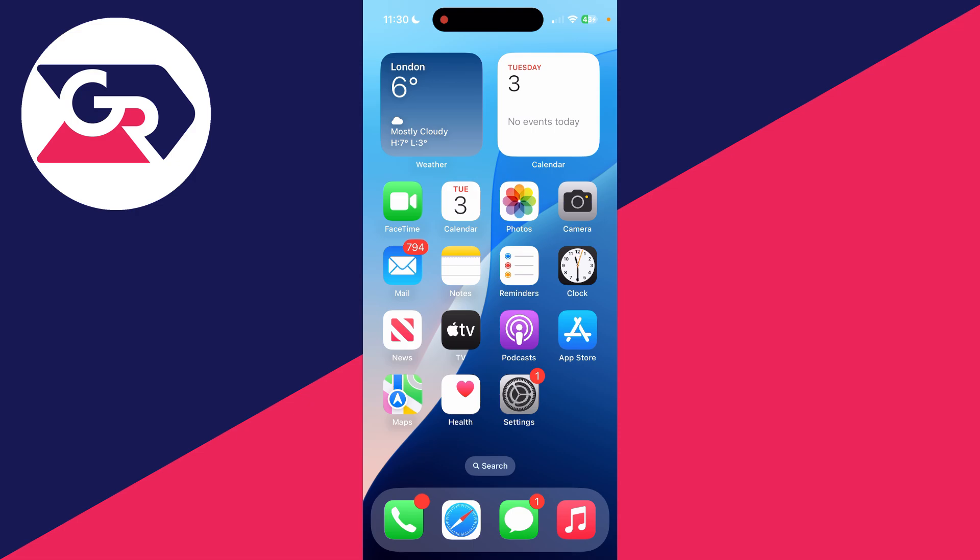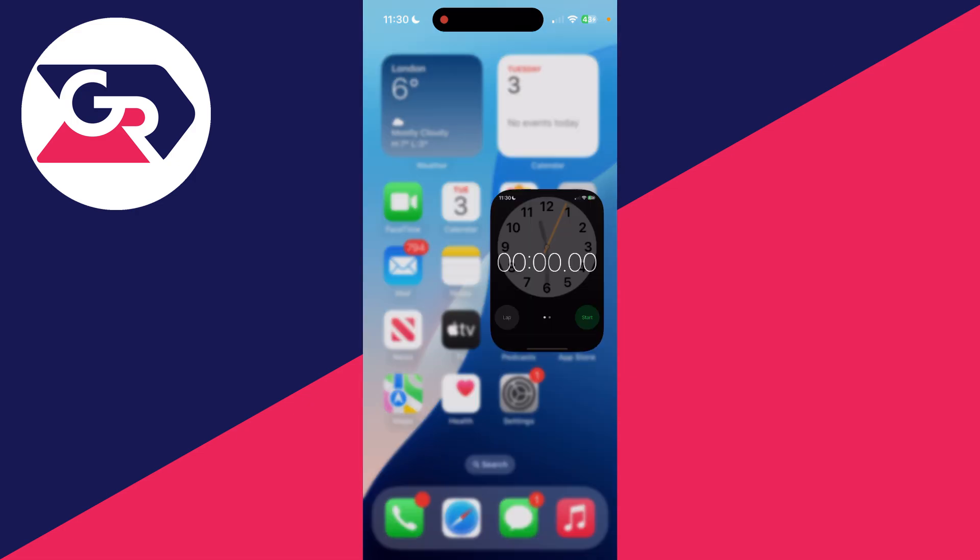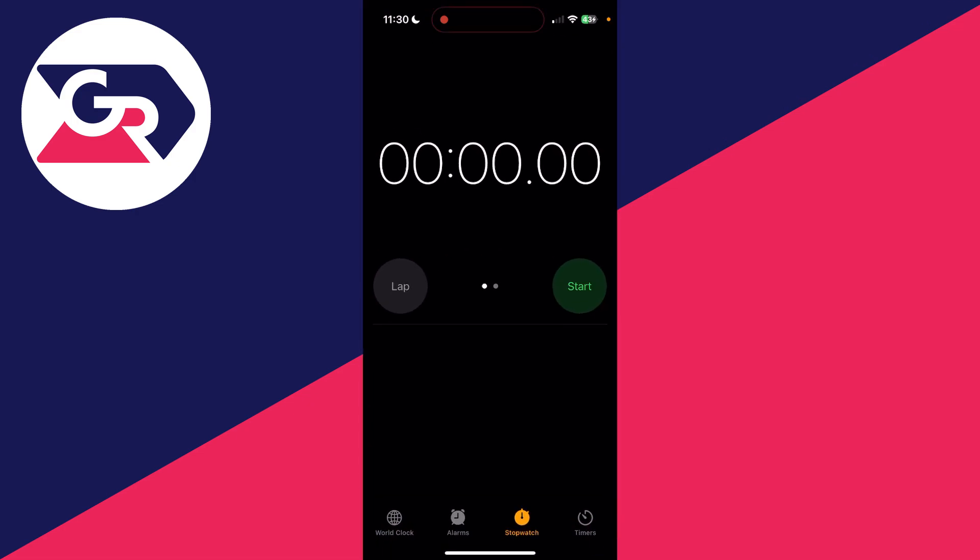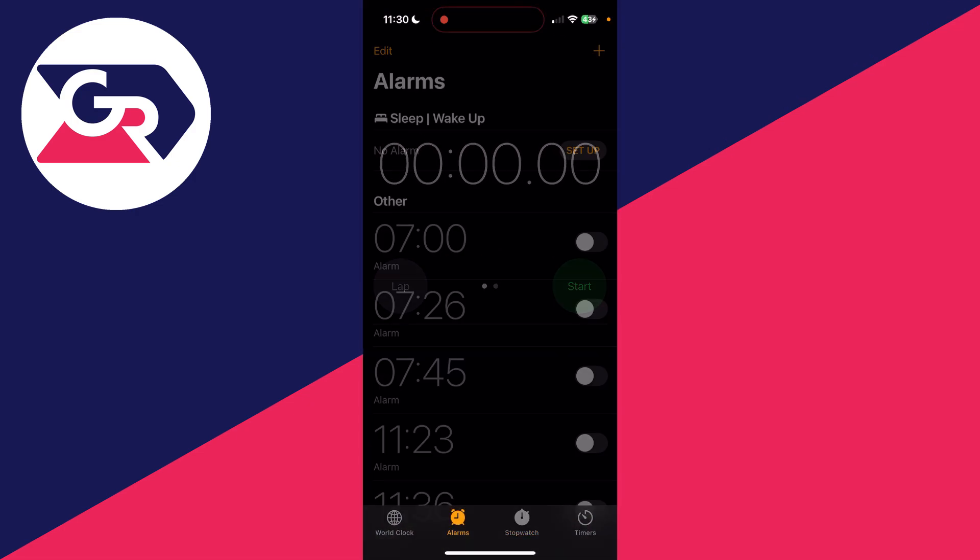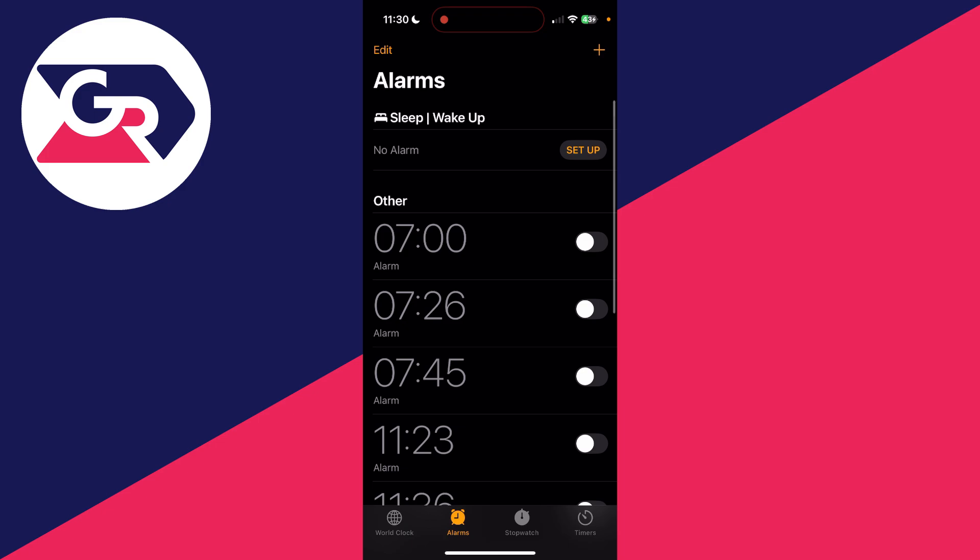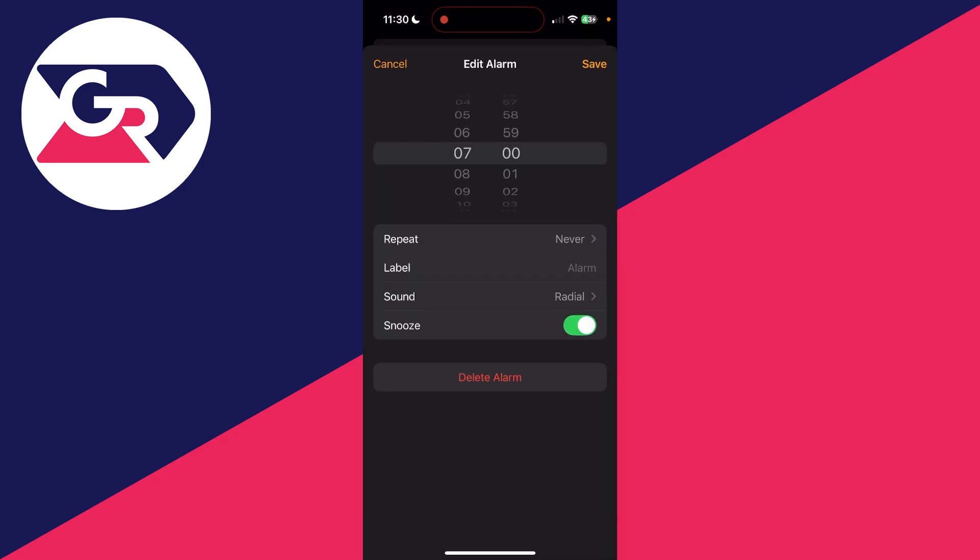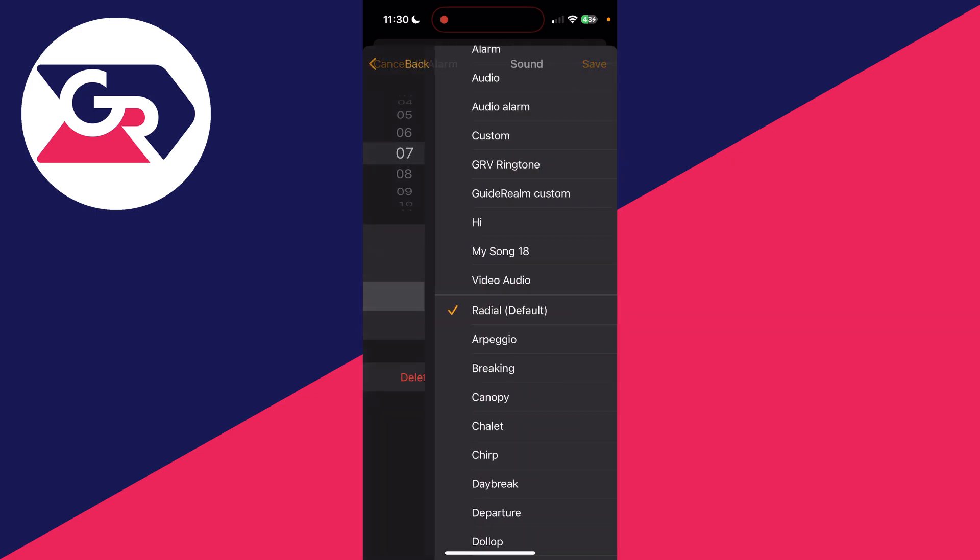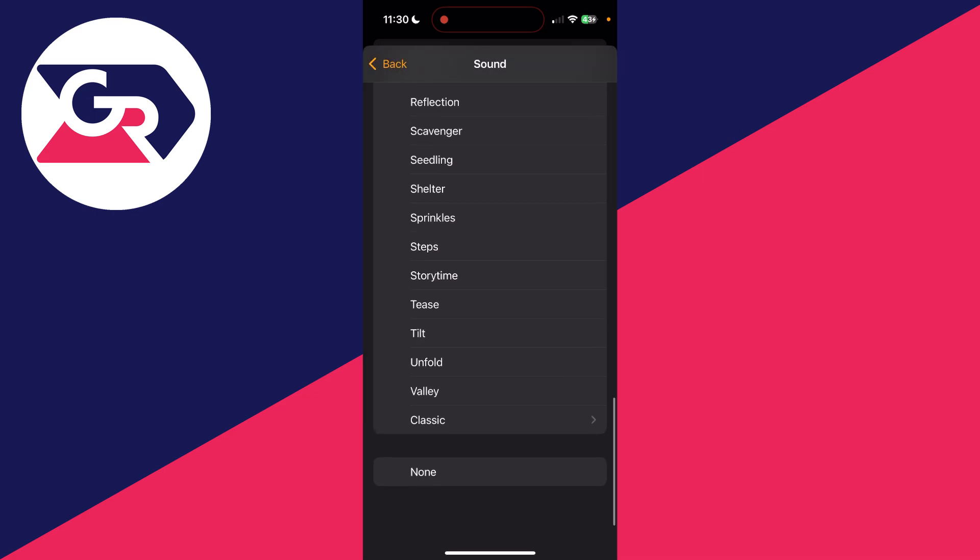The next thing you can try is opening up the Clock app and clicking on Alarms at the bottom. Either create a new alarm or click on the alarm you're having the problem with. You need to make sure you've set a sound for the alarm, so click on Sound. For example, if